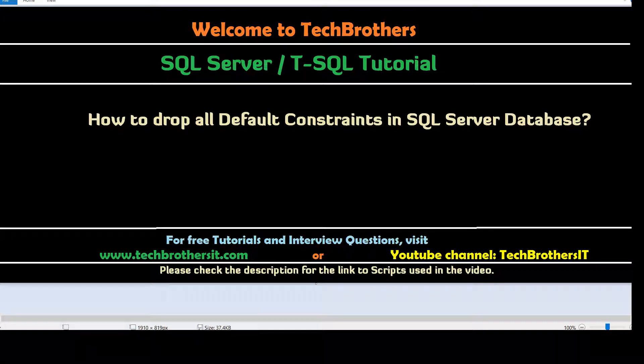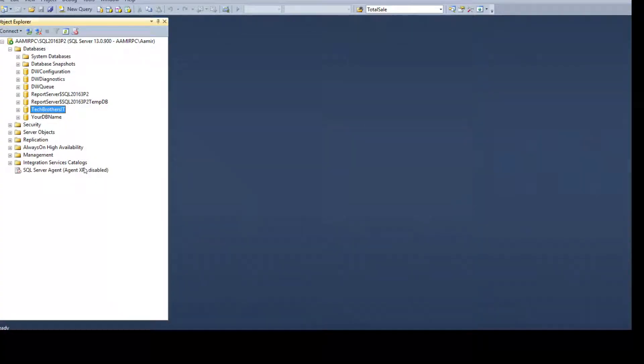Welcome to Tech Brothers with Amir. In this video we are going to learn how to drop all default constraints in a SQL Server database. Let's open SSMS — I'm interested in dropping the default constraints in the Tech Brothers IT database.